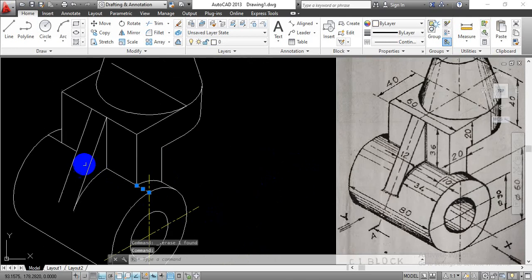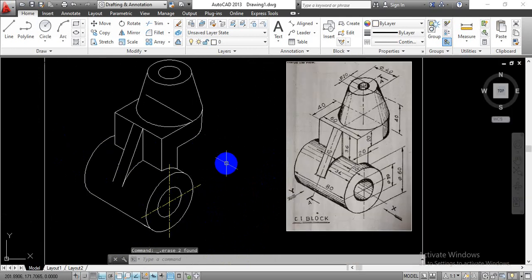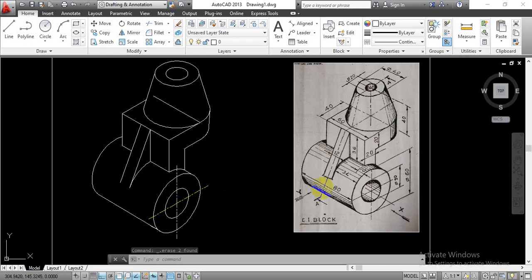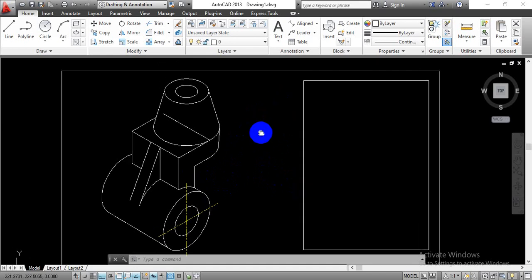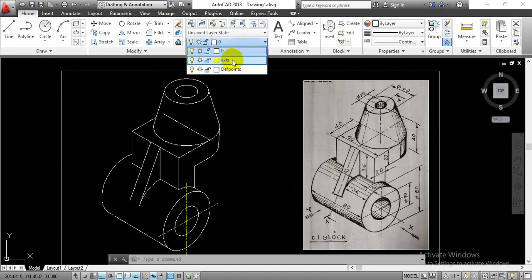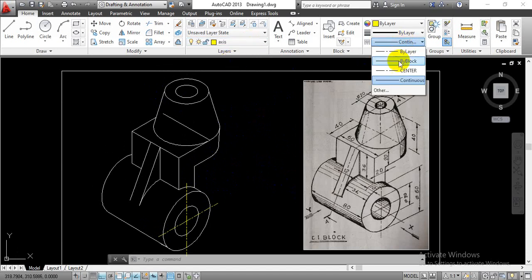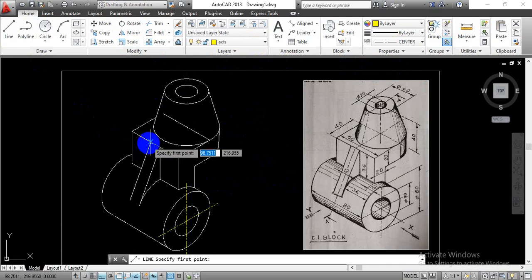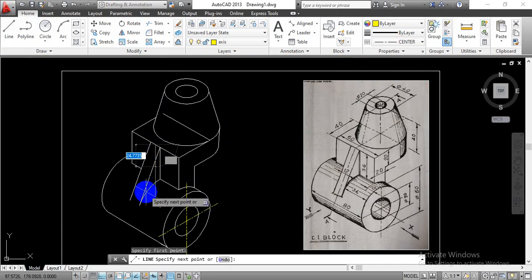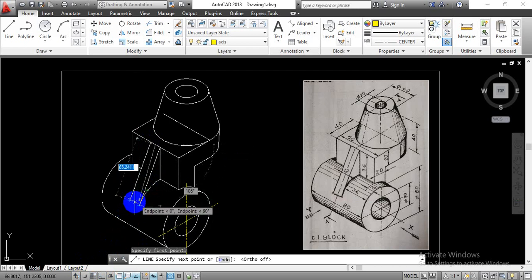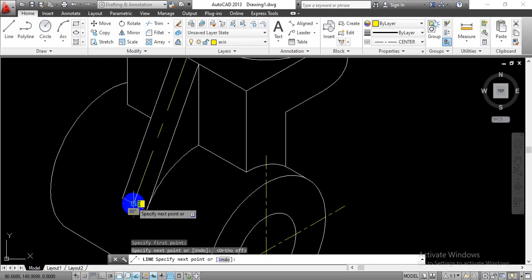Now delete this center line that we have taken initially for reference. Now select these two lines separately that are present on the other side and press the Delete button on the keyboard. Now you are able to imagine what we have drawn here.